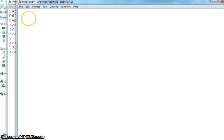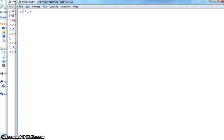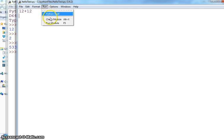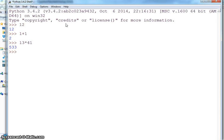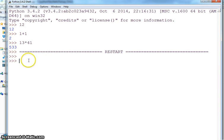Here if I say 12+12 and control save, and you can run your file from here, run module. You can hit F5 to run it. You see I don't have any output here.